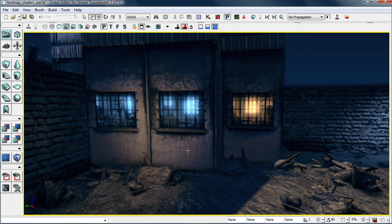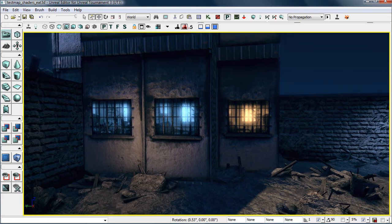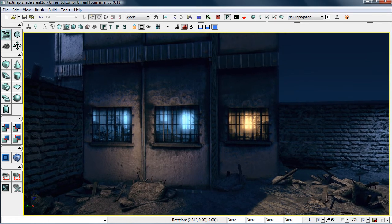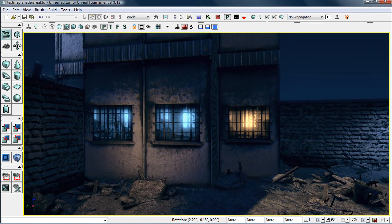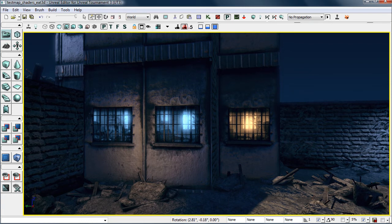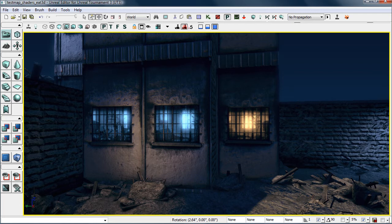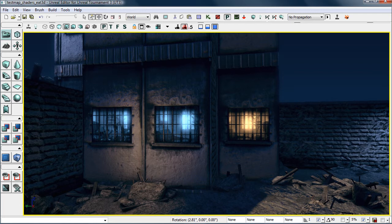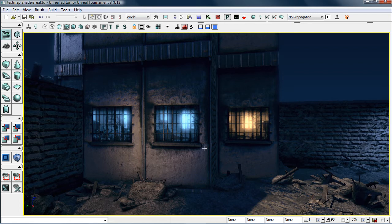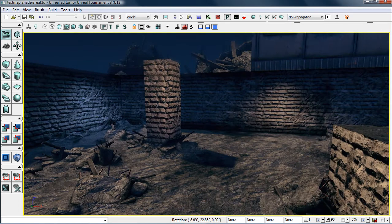This is more geared toward beginner to intermediate, and maybe in the future I hope to do an advanced one where all this foundation is laid so we can go into really complex materials and shaders and how to do some more interesting things.